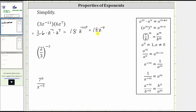The expression is still not simplified, though, because we need the expression to have only positive exponents. Looking at the properties of exponents, because a raised to the power of negative m is equal to one over a raised to the power of positive m, this is equal to 18 times one over z raised to the power of positive four, which is equal to 18 over z raised to the power of positive four.